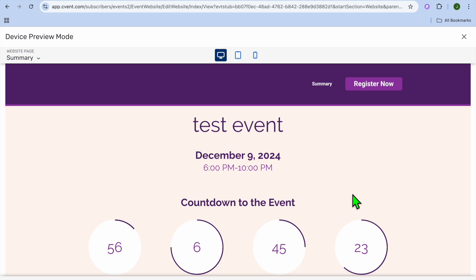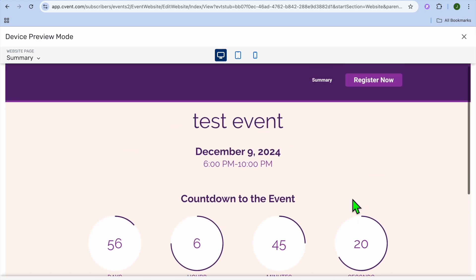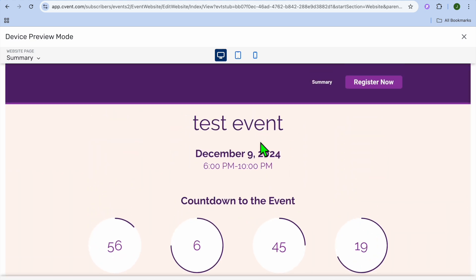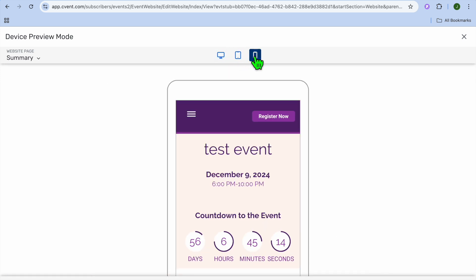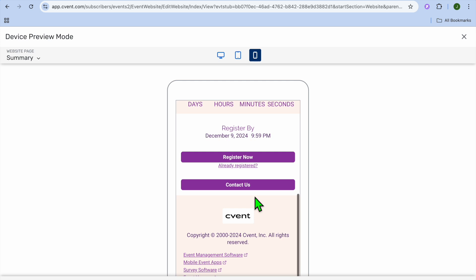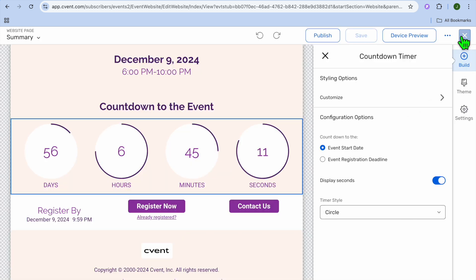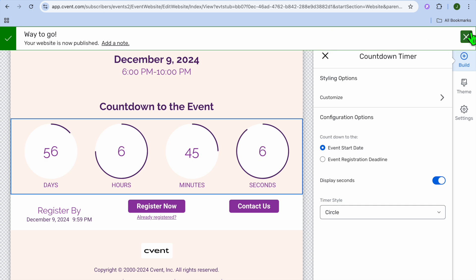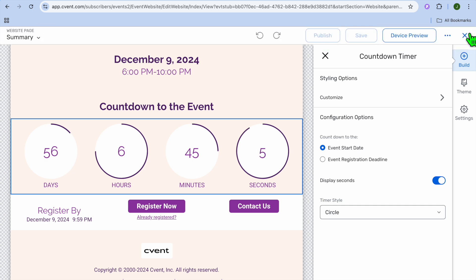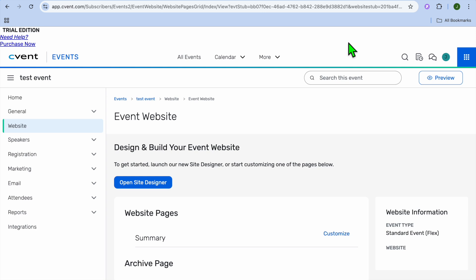Once you're finished editing, tap on 'Device Preview' in the top right-hand corner to preview how the website will look on different devices — a computer, a tablet, and a mobile. Once it is to your liking, tap on 'Publish' and you now have a website for your event.